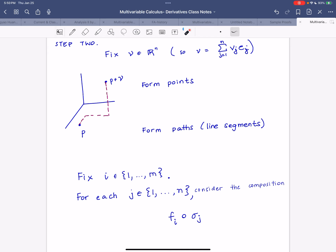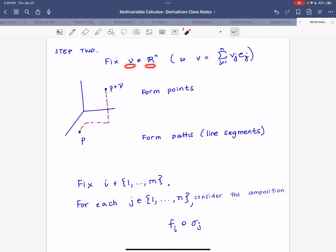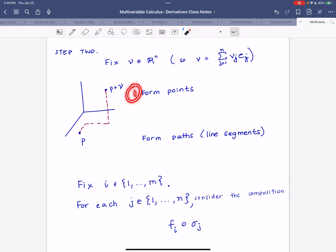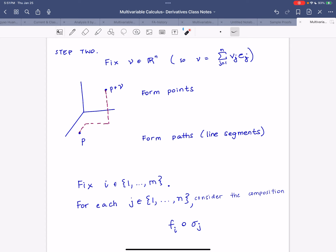P is fixed. V is a vector representing the displacement from P, and in the limit V is getting close to zero. I've drawn this in three dimensions but it generalizes. V is in R^n, so we can rewrite V as a linear combination of the standard basis vectors. I'm going to form some points to get from P to P+V following along the coordinate axes, looking at line segments parallel to the coordinate axes.